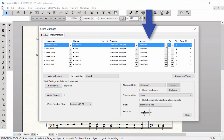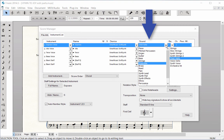When you create a new score with the Setup Wizard, the playback sounds are automatically assigned for the staves you choose. However, you can always change the playback device and/or sounds at any time by clicking on the pop-up menus.